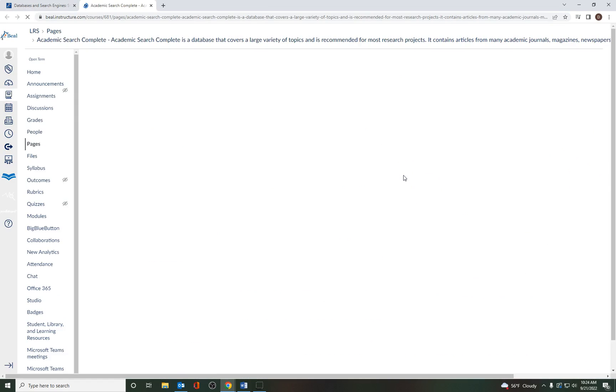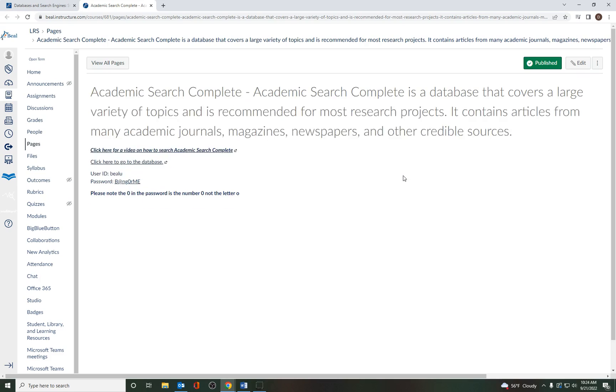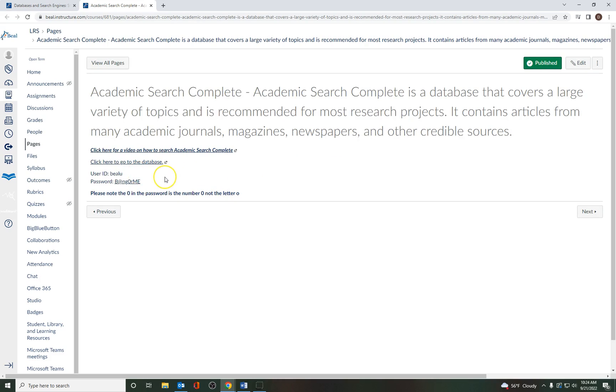If I click right here, you'll see that it'll ask you to log in again. And here's all the information you're going to need to do that with. It's not your student ID. The user ID for this database is B-E-A-L-U. And the password is capital B, at sign, N-G-O-R, capital M, capital E.